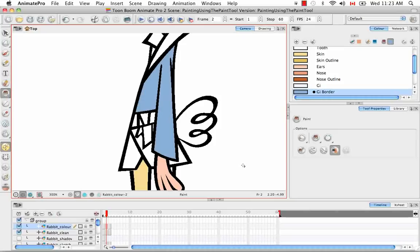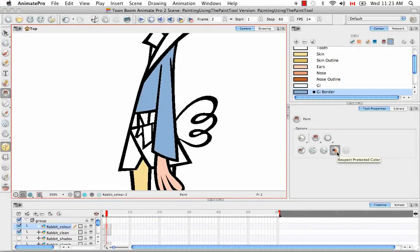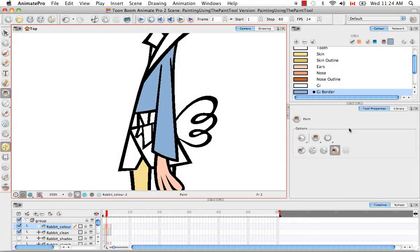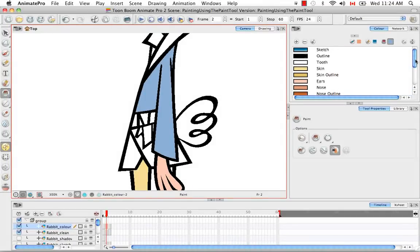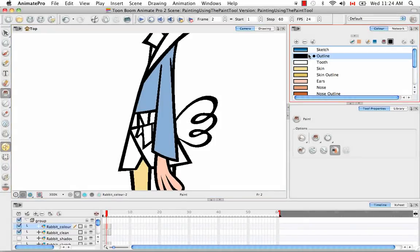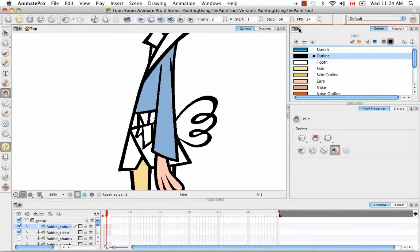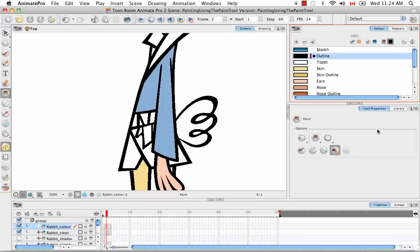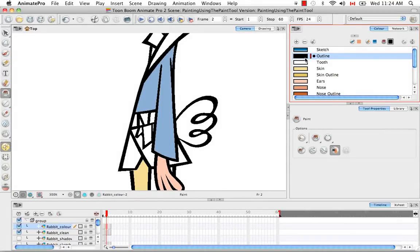The next option I'd like to show you is the respect protective color option. By default this button is enabled. This is sort of a two part process. You actually have to select a color in your palette to protect it. These outlines were created with this black outline swatch. If I click on the outline swatch and then go to the color panel menu here and go to colors, I can select the menu item protect color. You'll see that a red bar appears around the outline allowing you to know that this color is now protected.